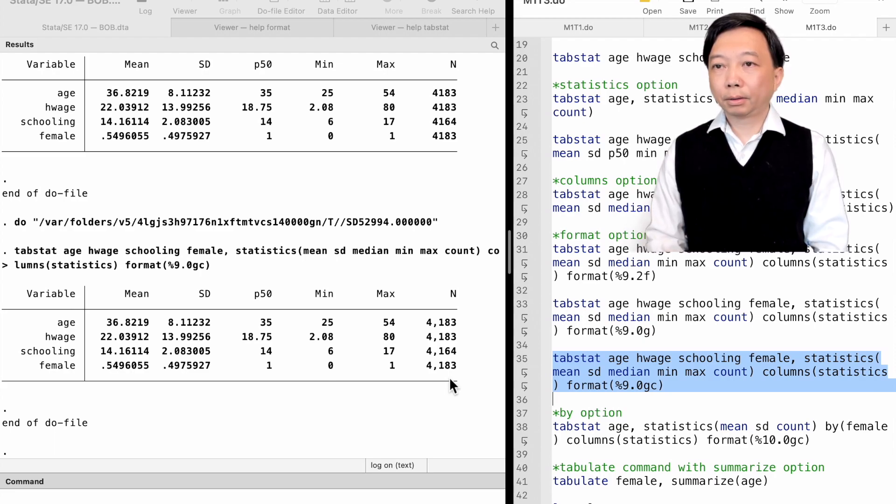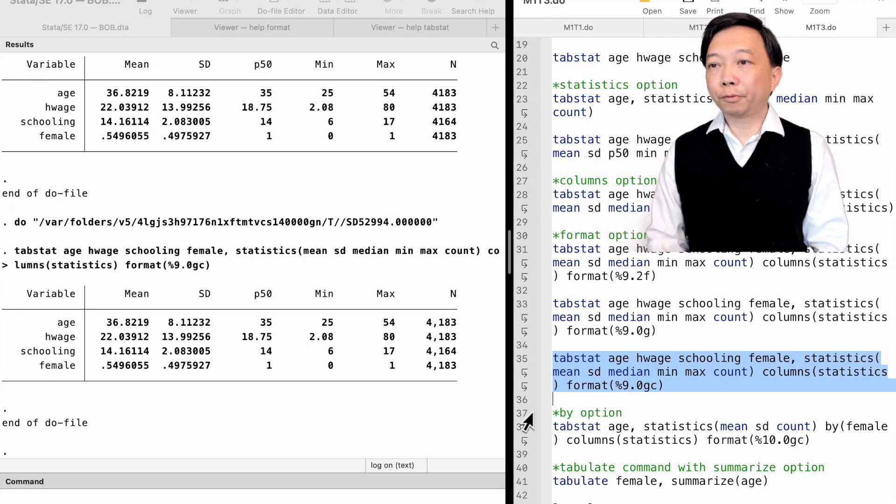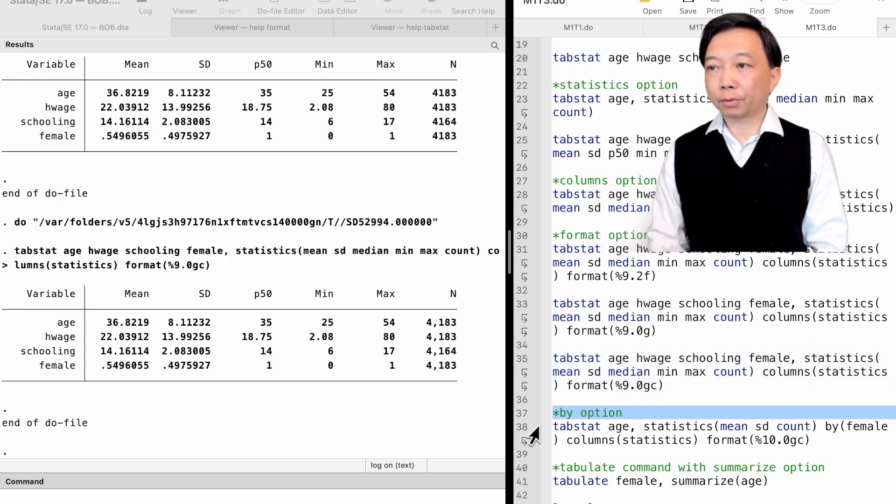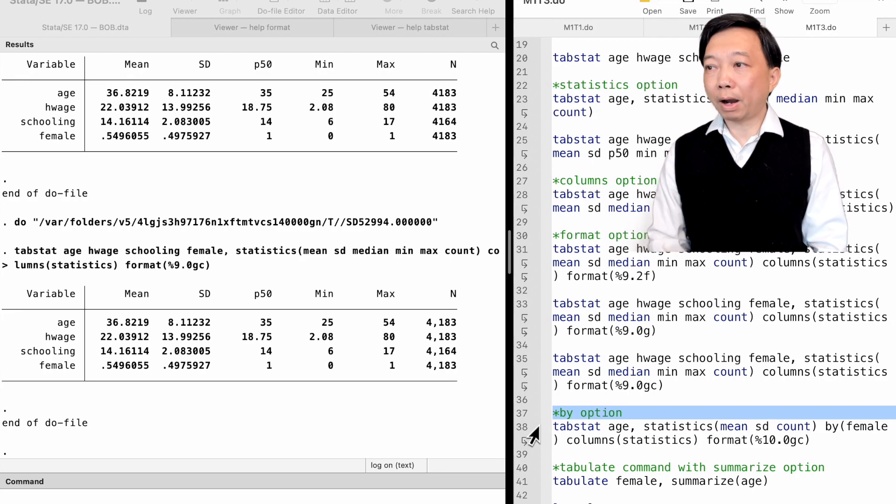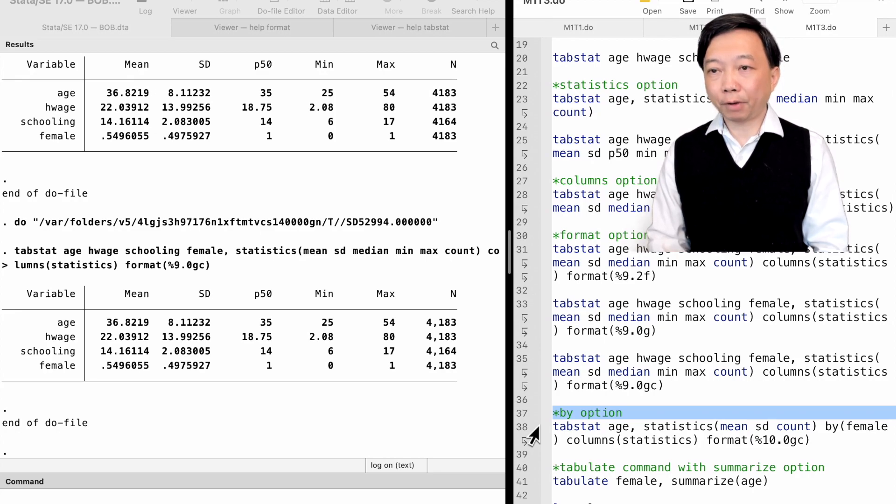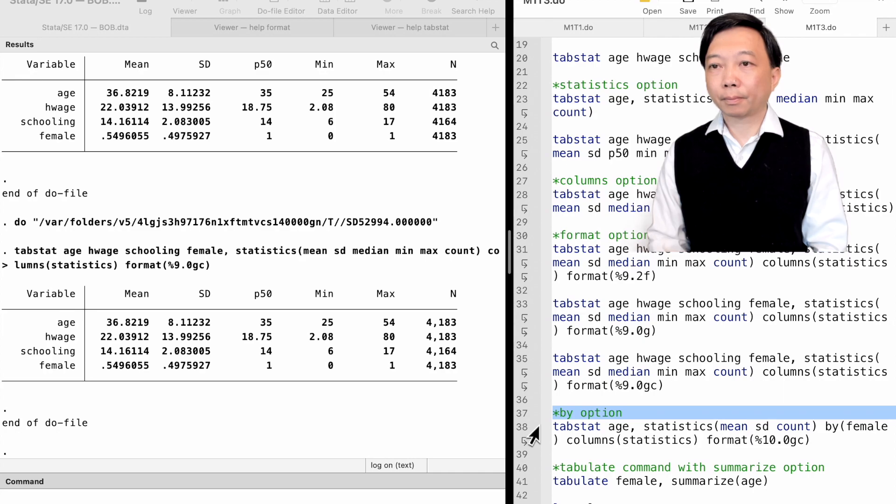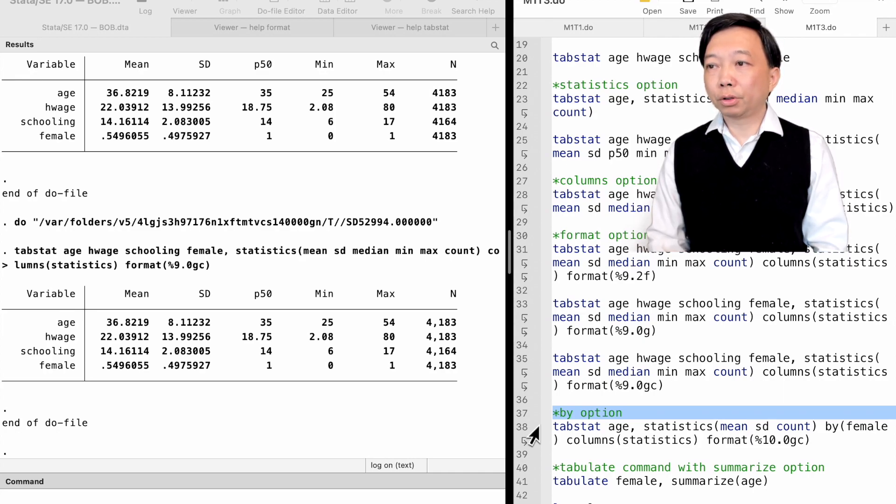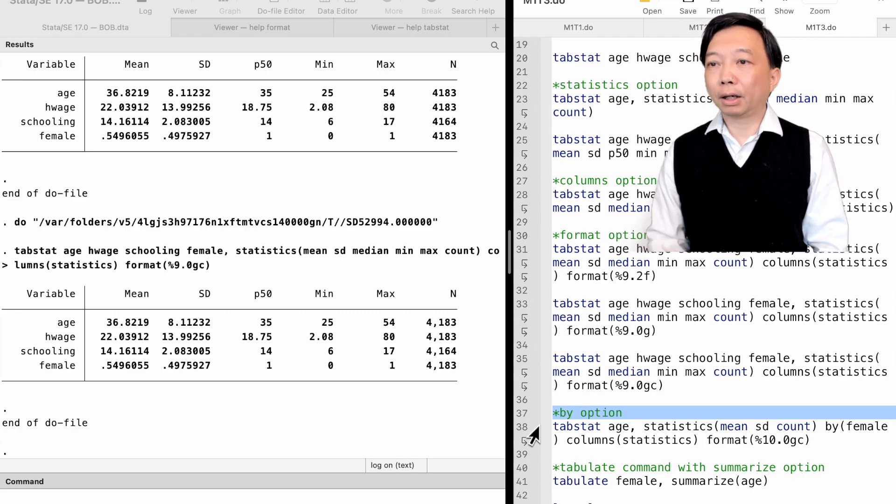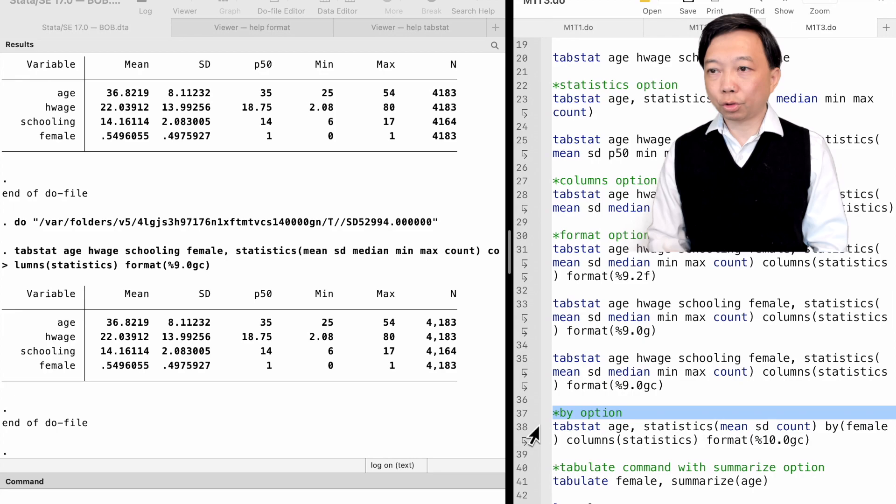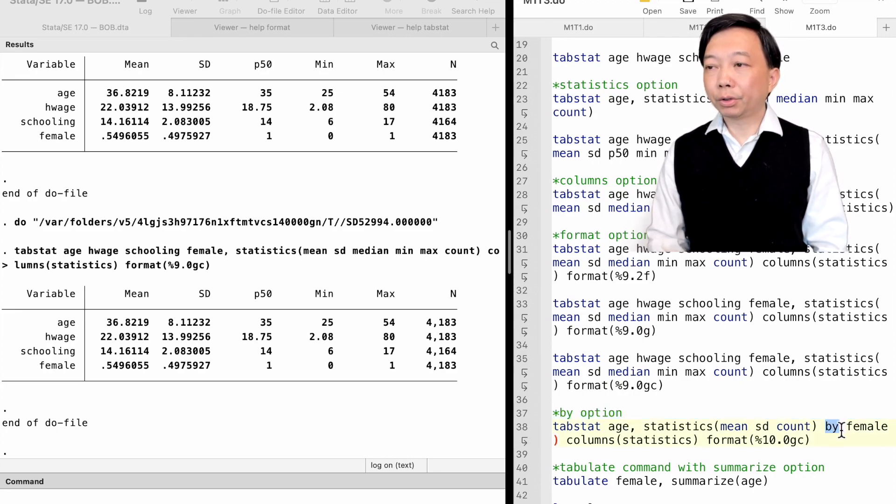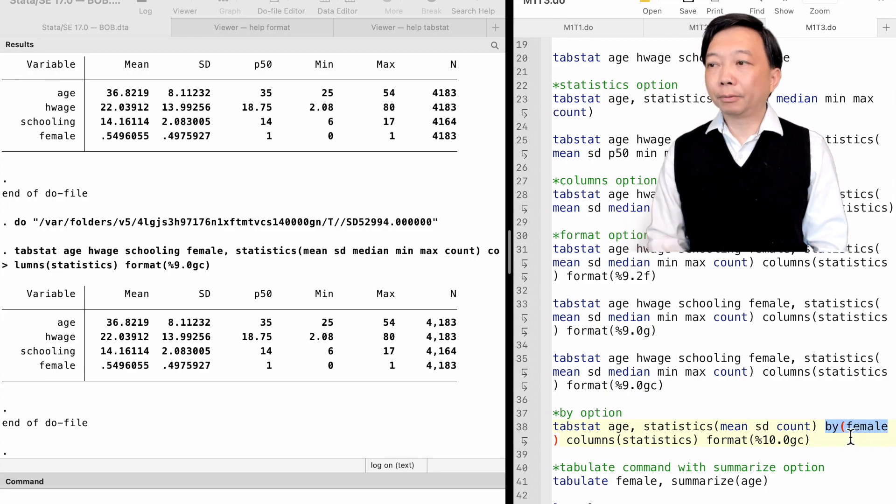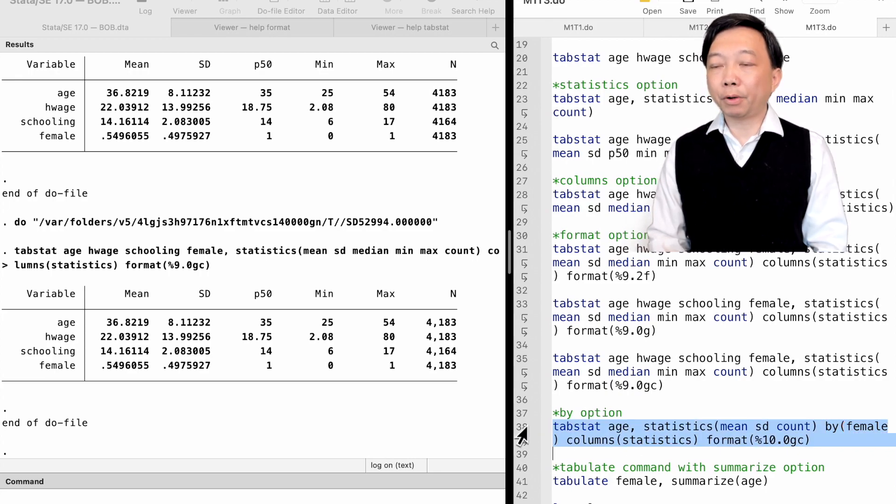The option by allows us to find the summary statistics for each category of a categorical variable that is specified in the parentheses. For example, if we want to know the mean, the median, and the number of observations of the variable age for male and female workers, we use the option by and put female inside the parentheses.